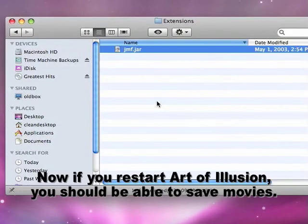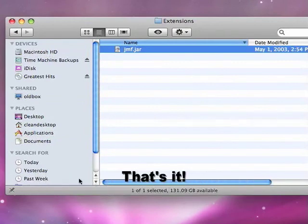So now if you restart Art of Illusion, you should be able to save movies. That's it.